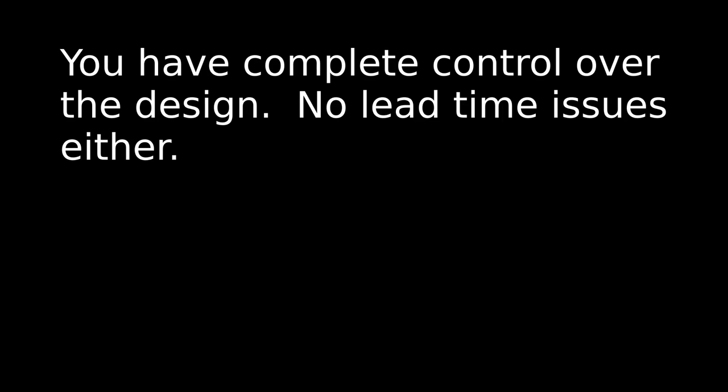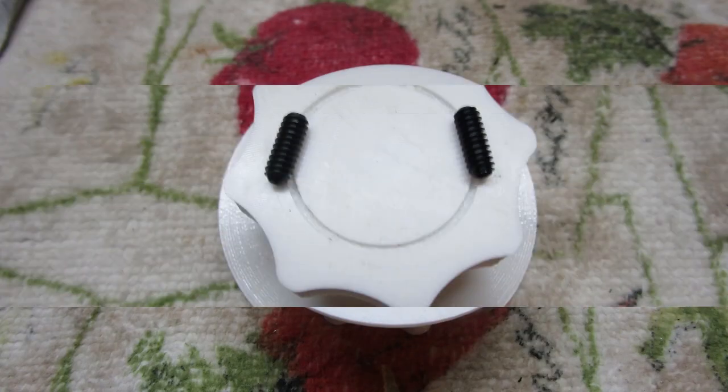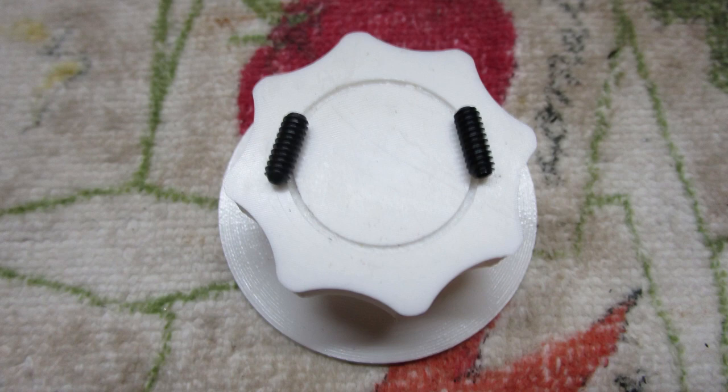Printing your own knob means you have control over the design, size, color, and any other cosmetic factors you wish to change. Unlike the clip-on knob, this design includes a brass insert and two set screws so it's strong.